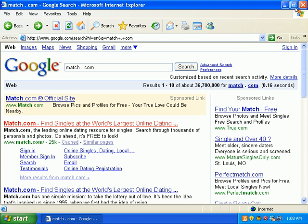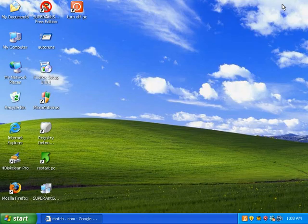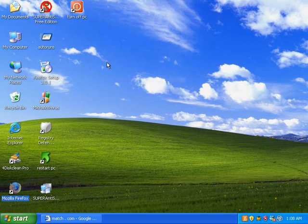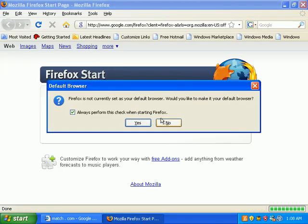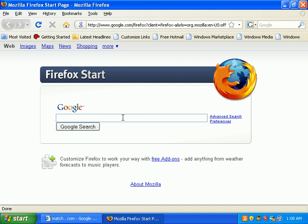Super Anti-Spyware does a fantastic job at removing anything that modifies your search capabilities. I don't even really need to test Firefox. Firefox is barely affected by malware at all in my experience. It's been pretty great.